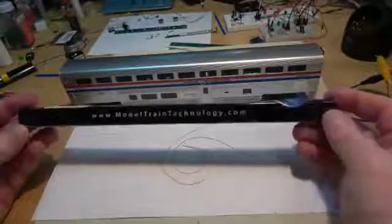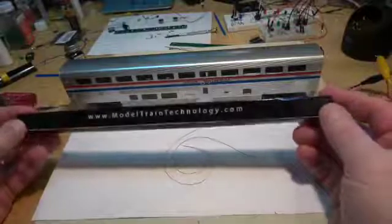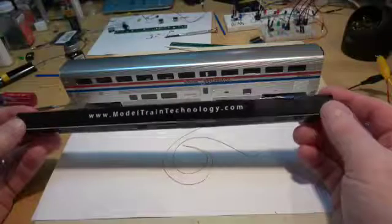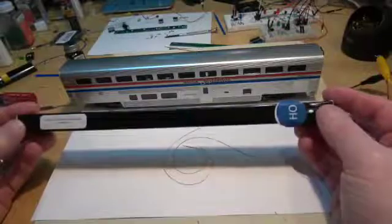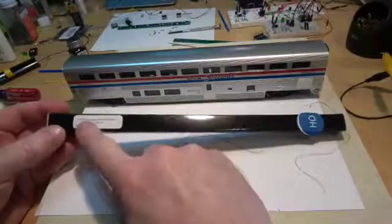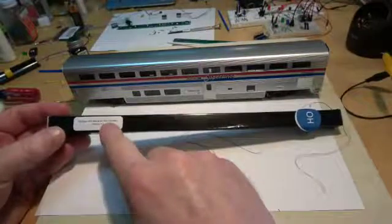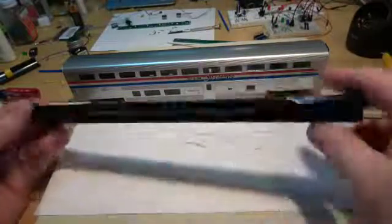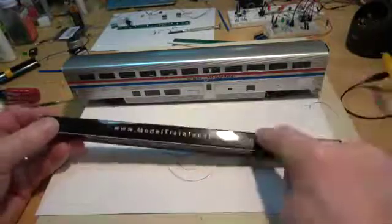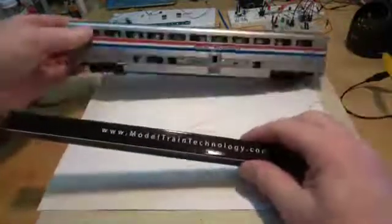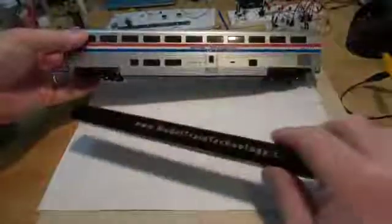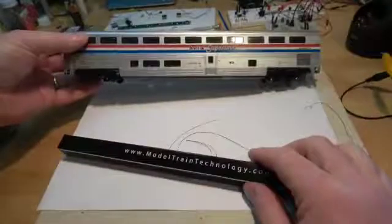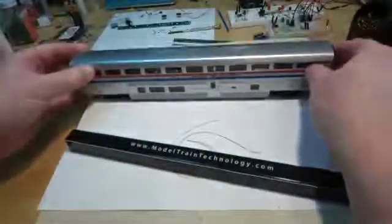This is the instructional video on how to install a Model Train Technologies LED light board. This is an HO scale LED board with DCC decoder and we're going to put this inside here. This will make fantastic lighting on this Amtrak Superliner and we're also going to install the rear-end LED lighting and all of that is controlled by this board.